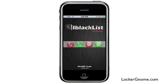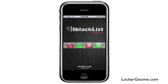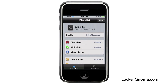iBlacklist is a really awesome jailbreak application that allows you to completely manage who gets to call you, who gets to text you, and who gets to send you messages. So you can configure blacklists and whitelists and completely control who is going to be able to get through to you and who isn't.